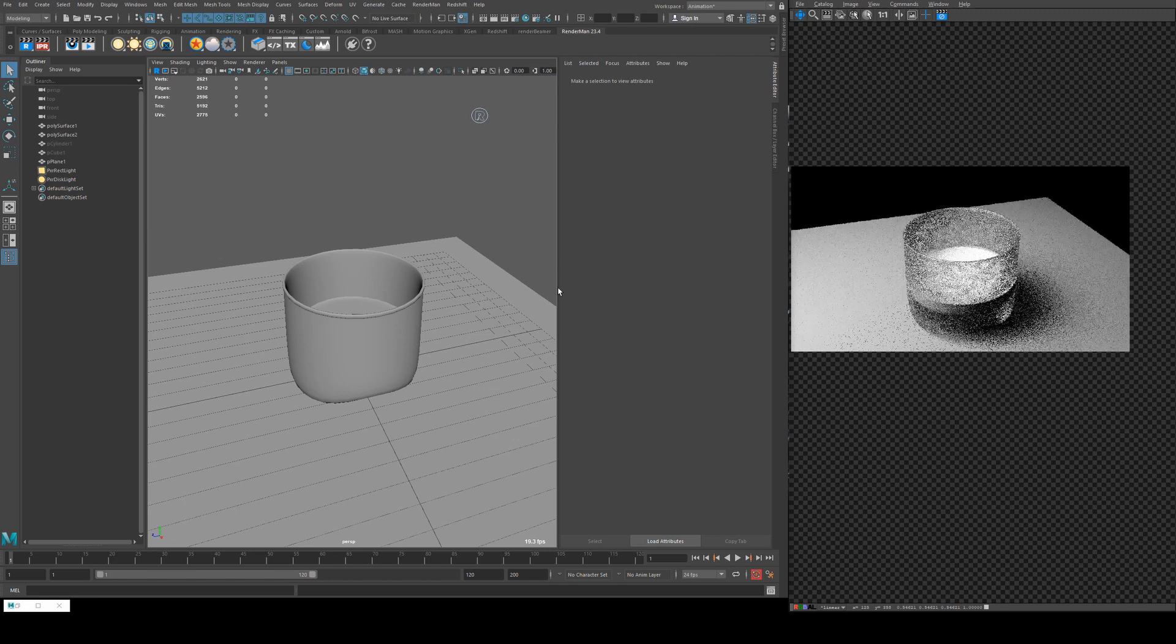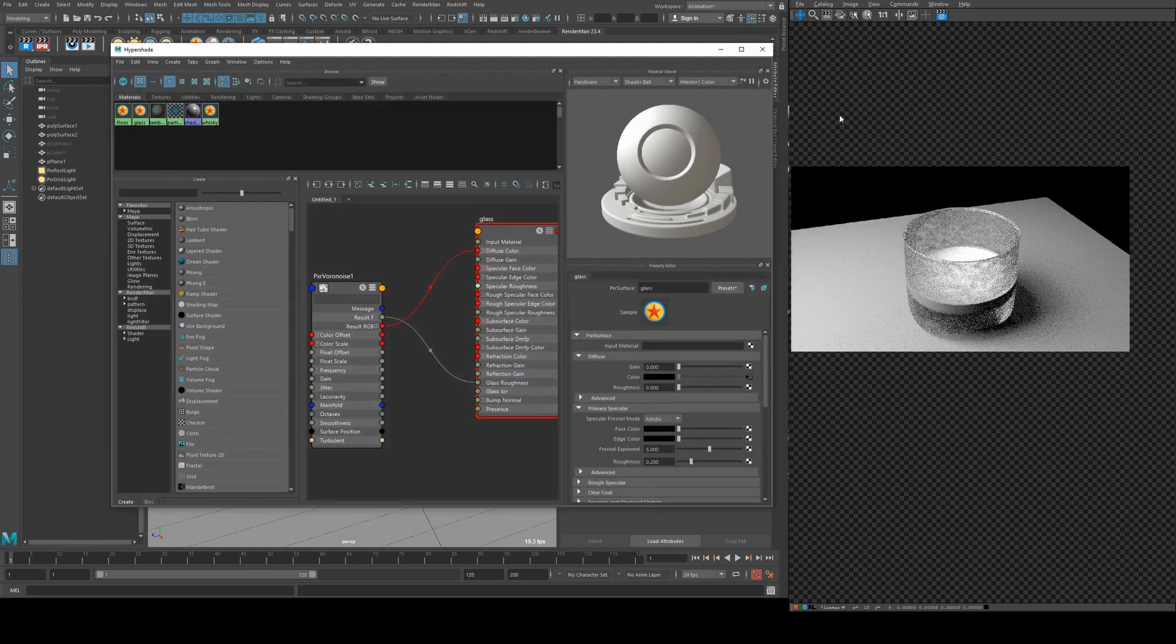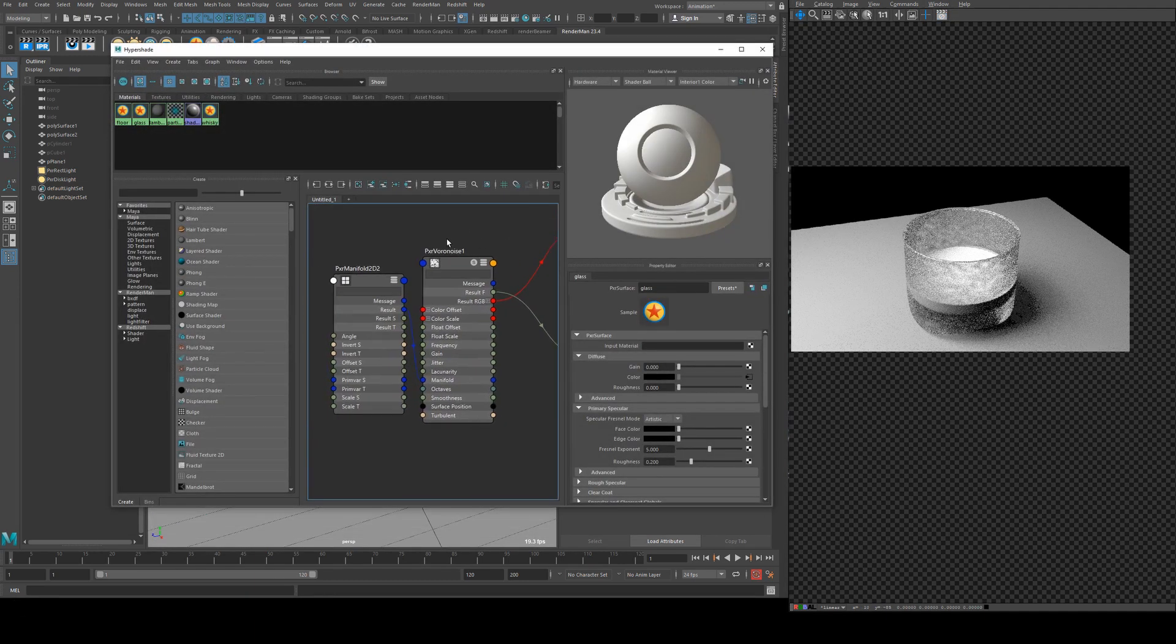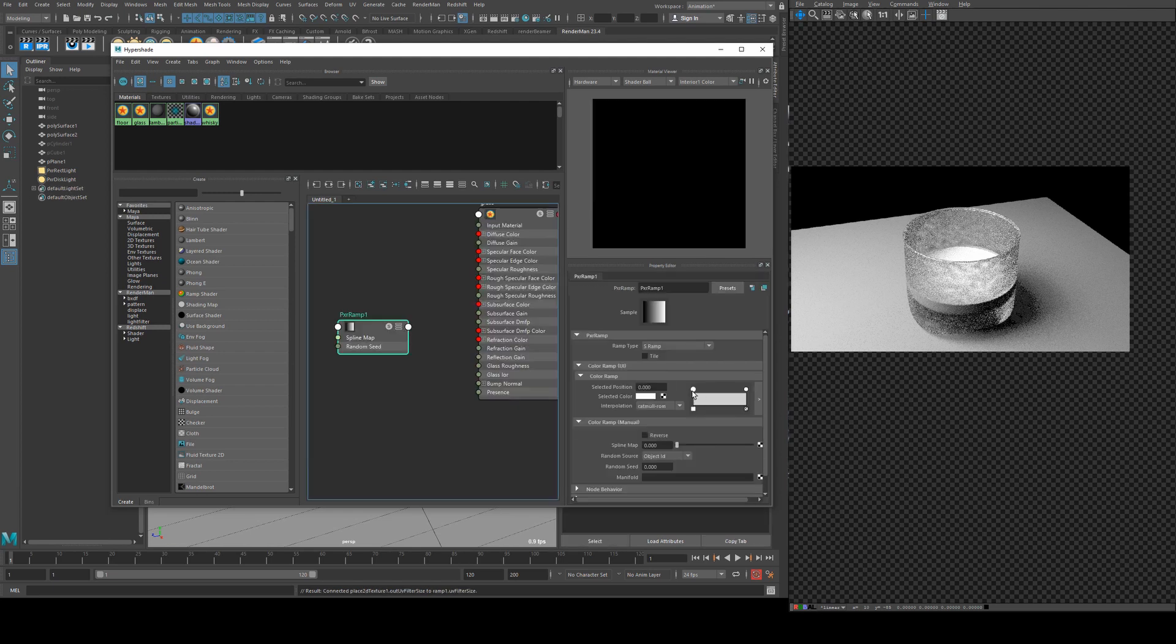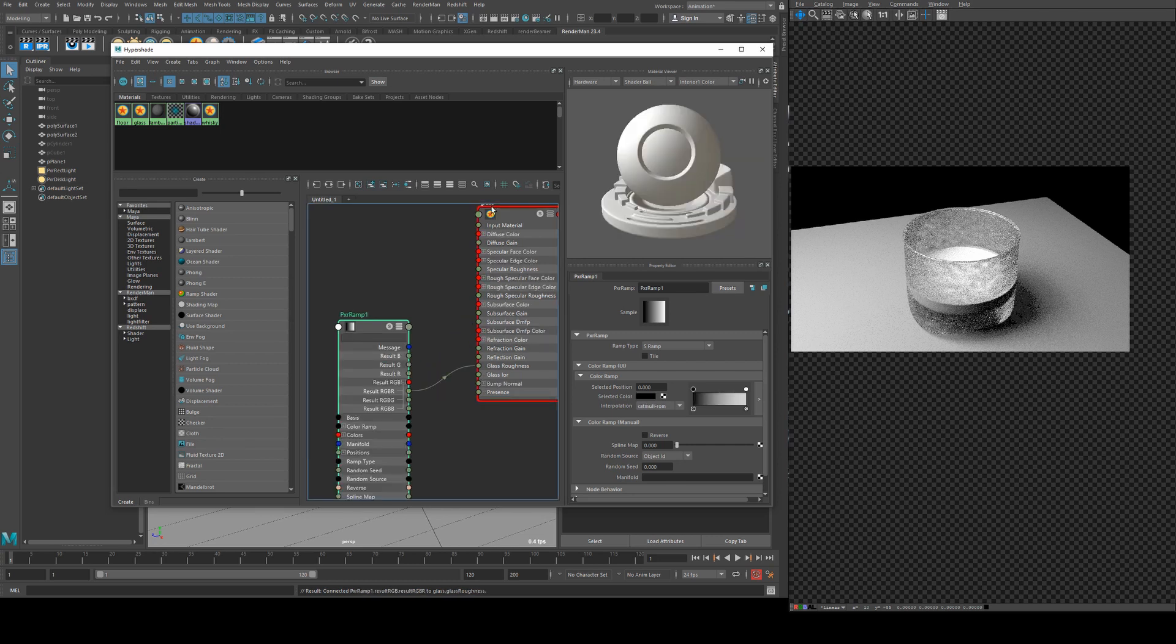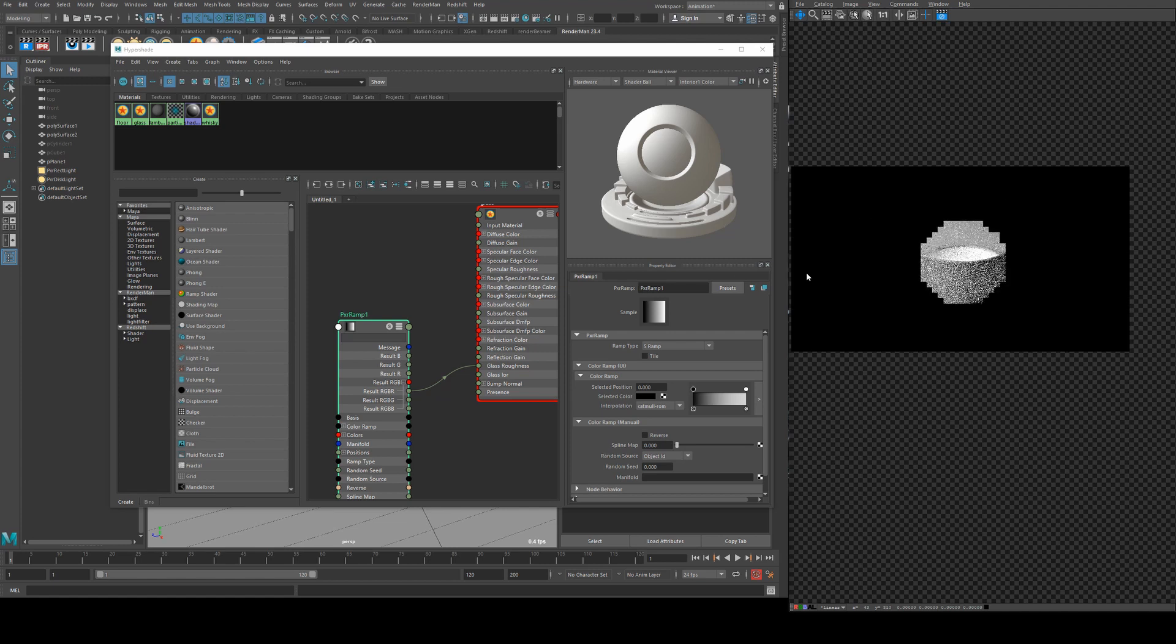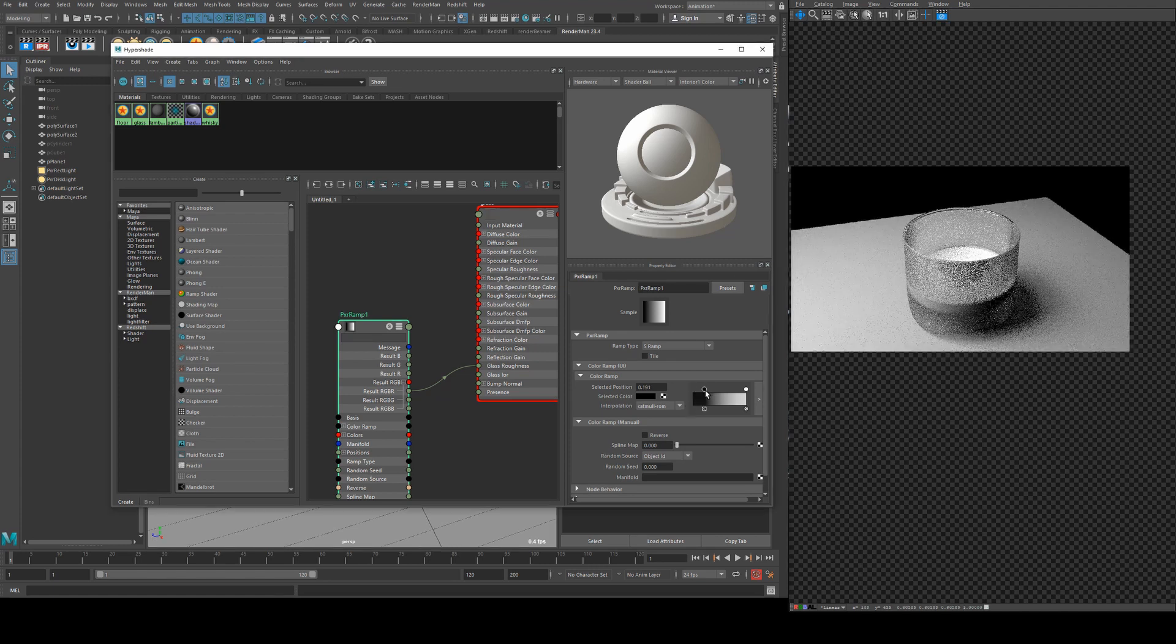So you could use this roughness input for things like frosted glass and things like that. You don't have to use a noise. Since this is UV'd we could actually use a ramp PXR ramp and transition it from black to white. We'll run the result RGB into the glass roughness and then if we render that we should see a nice smooth transition from one to the other.